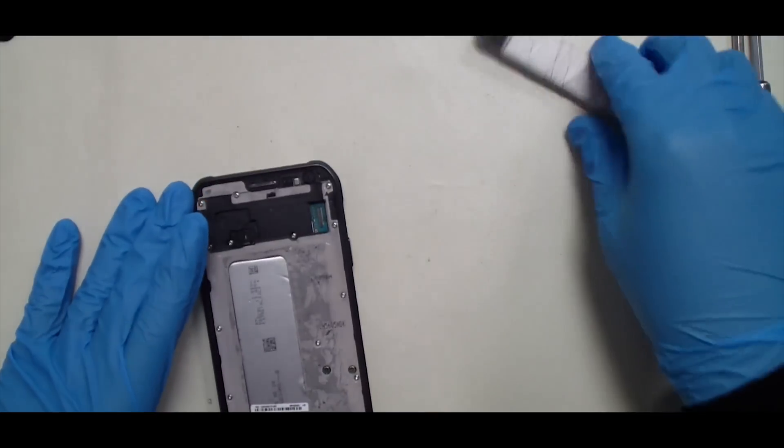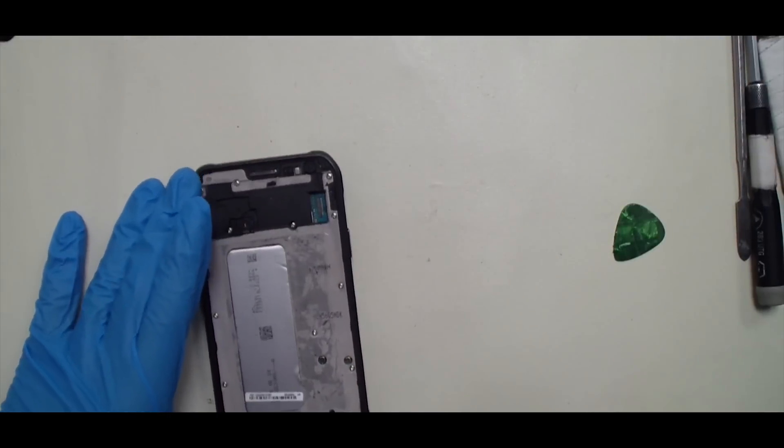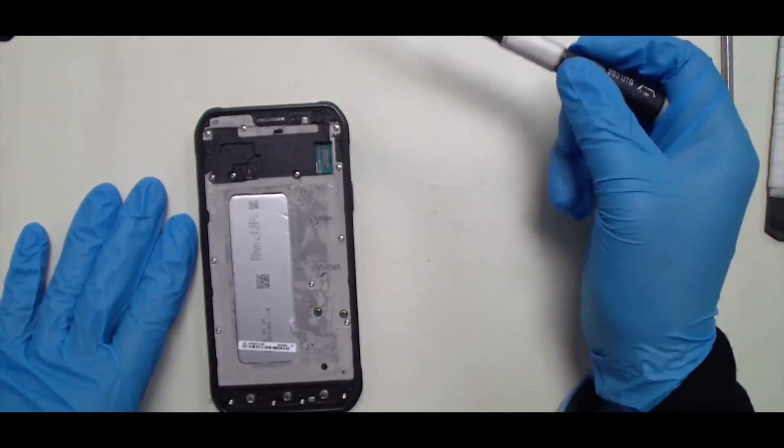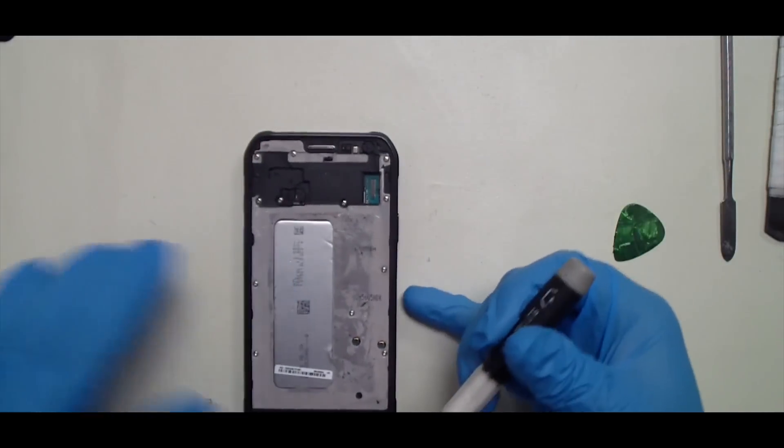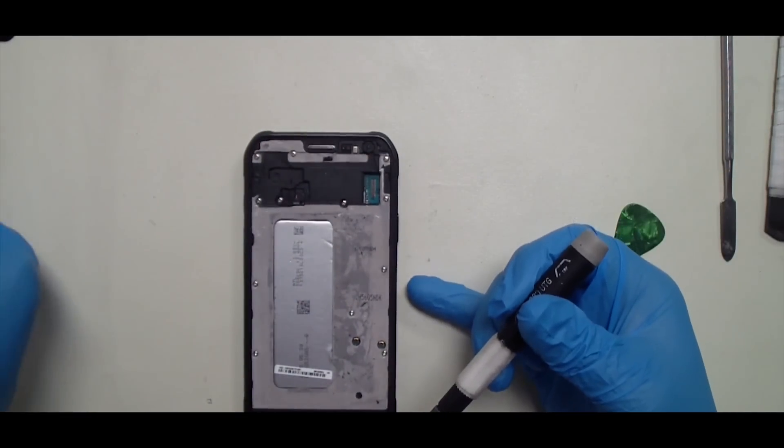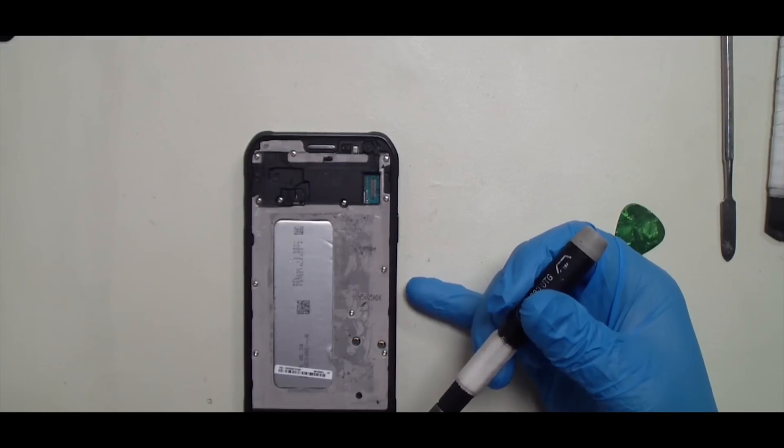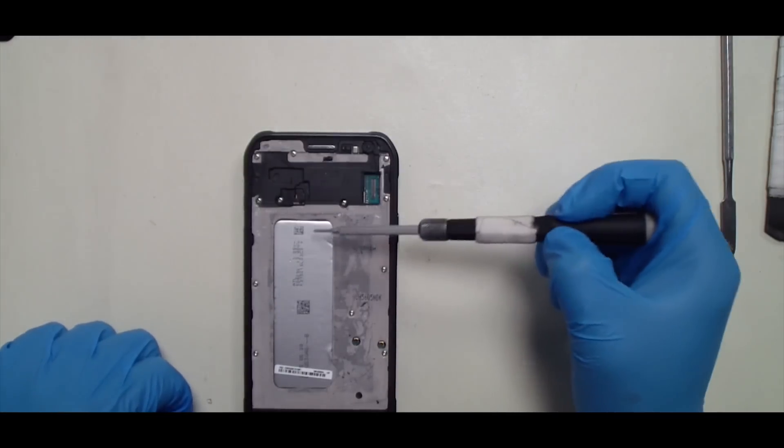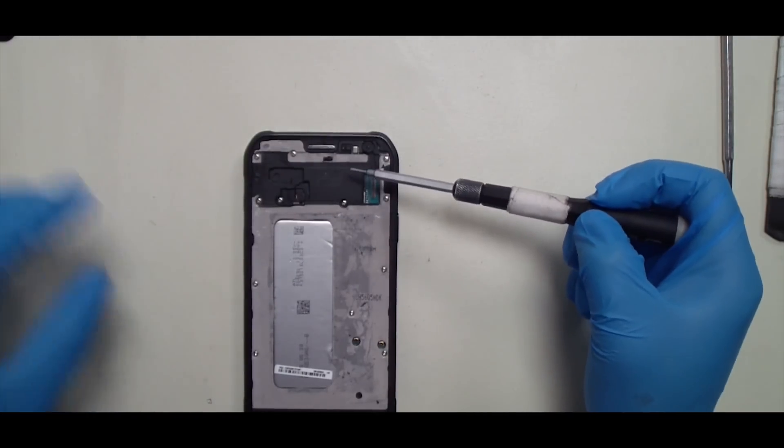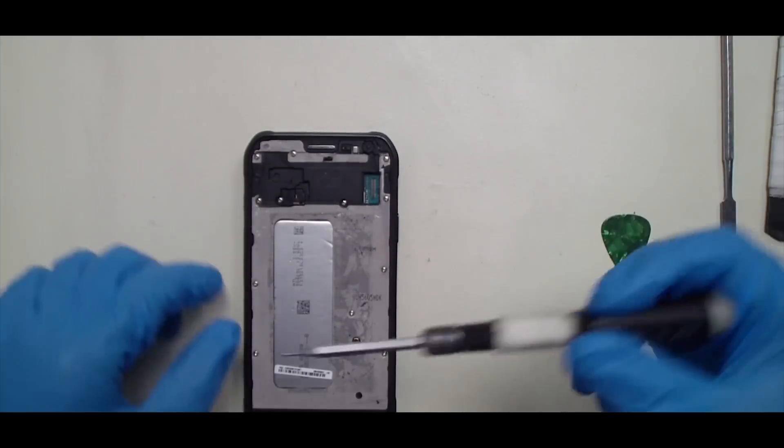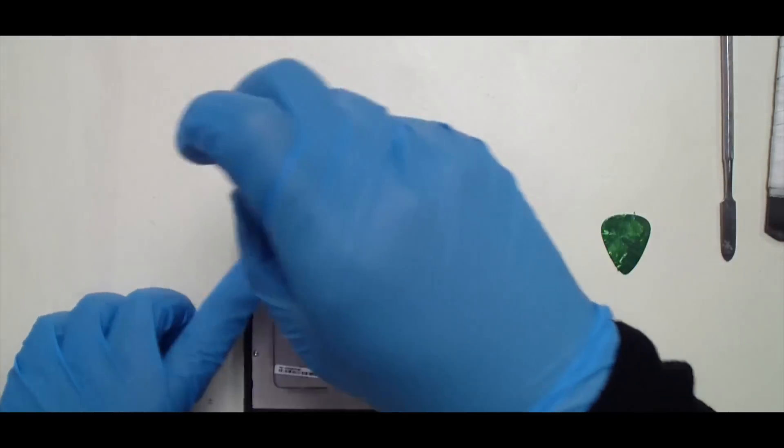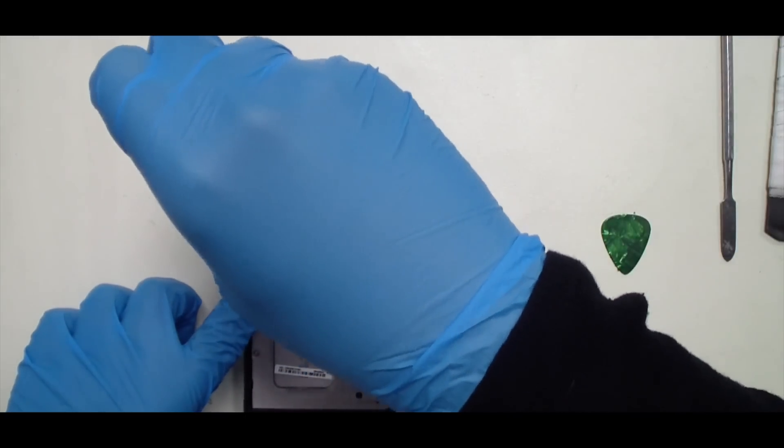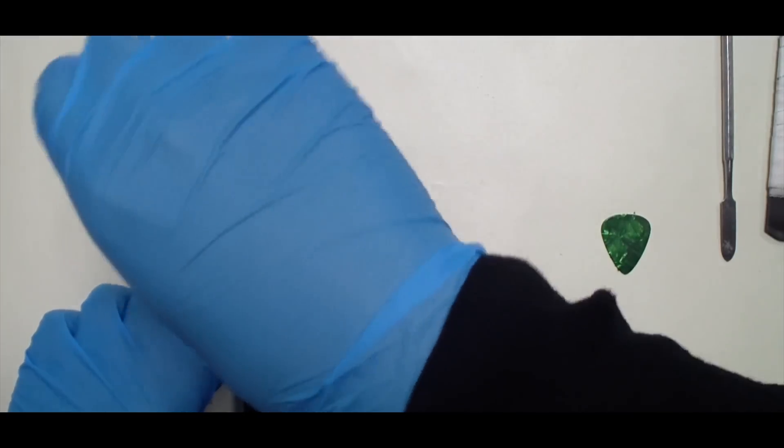Now we can start removing all of these frame screws. Again, these are all Phillips. You don't really have to worry about them because they are all the same size, but I usually like to take them off in the order that I put them back in.